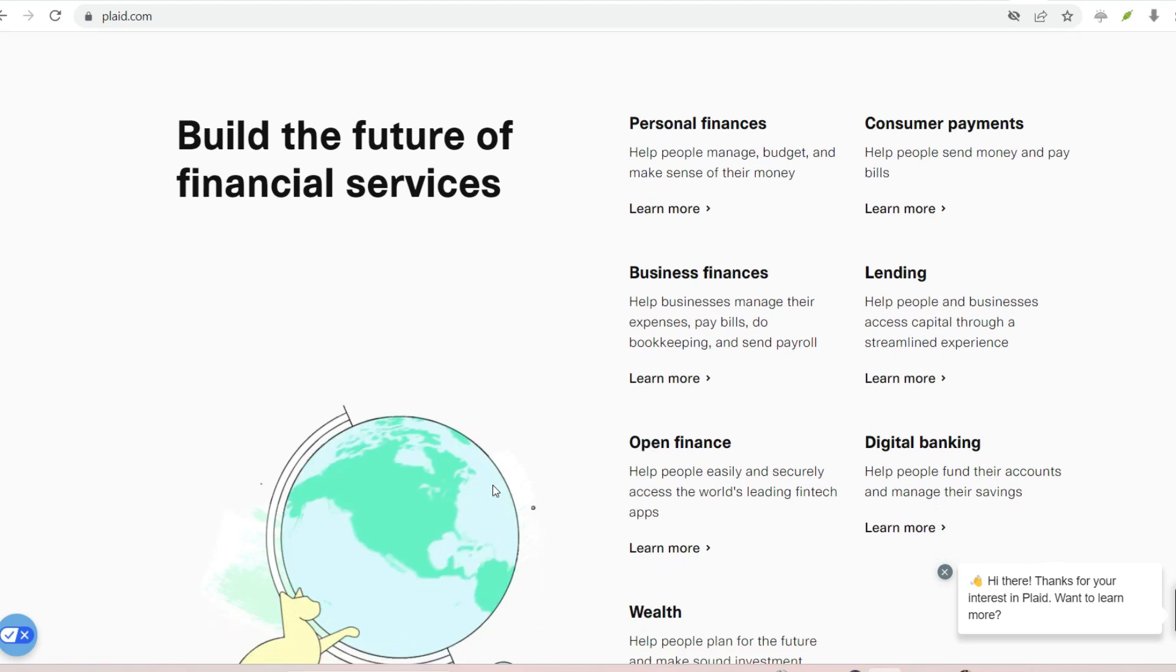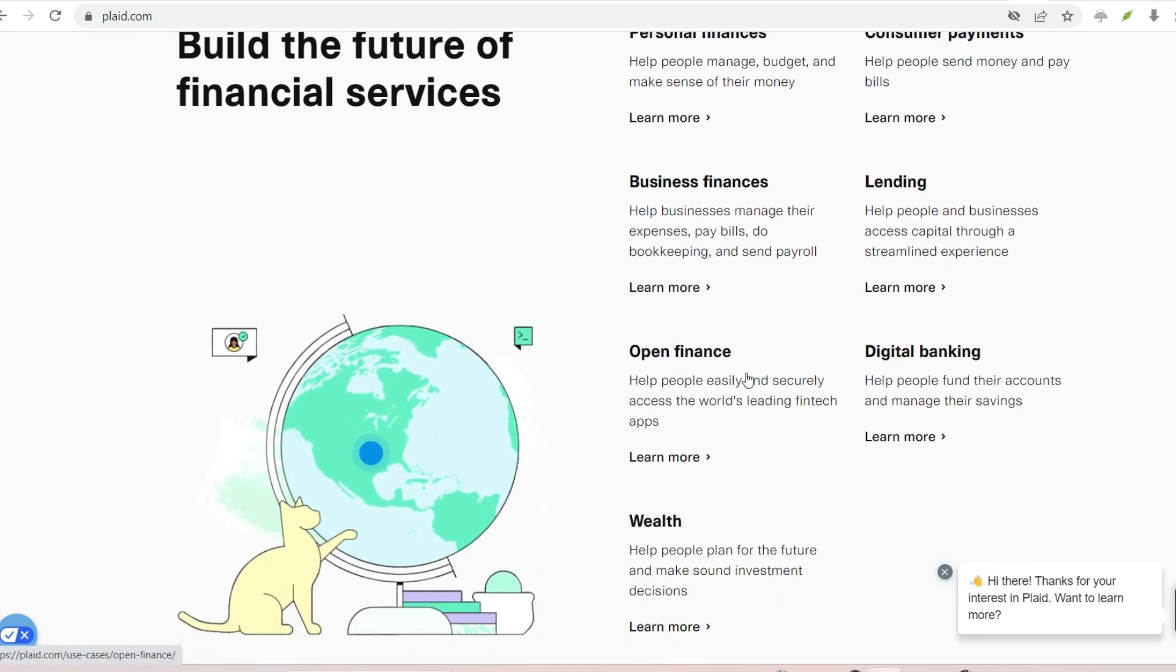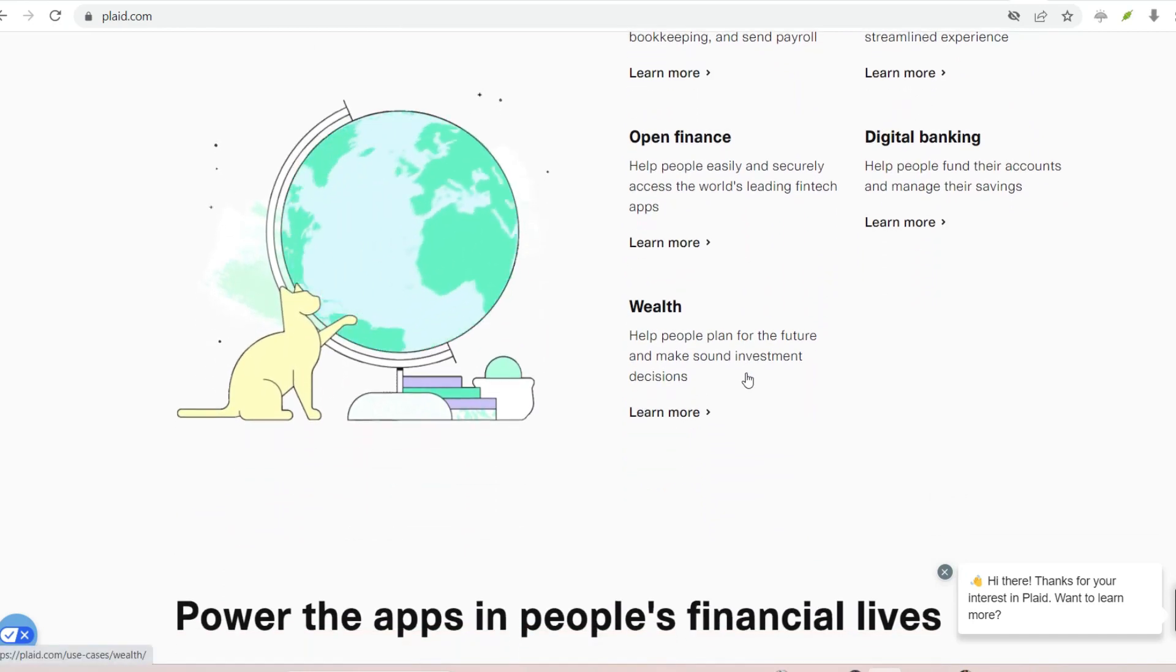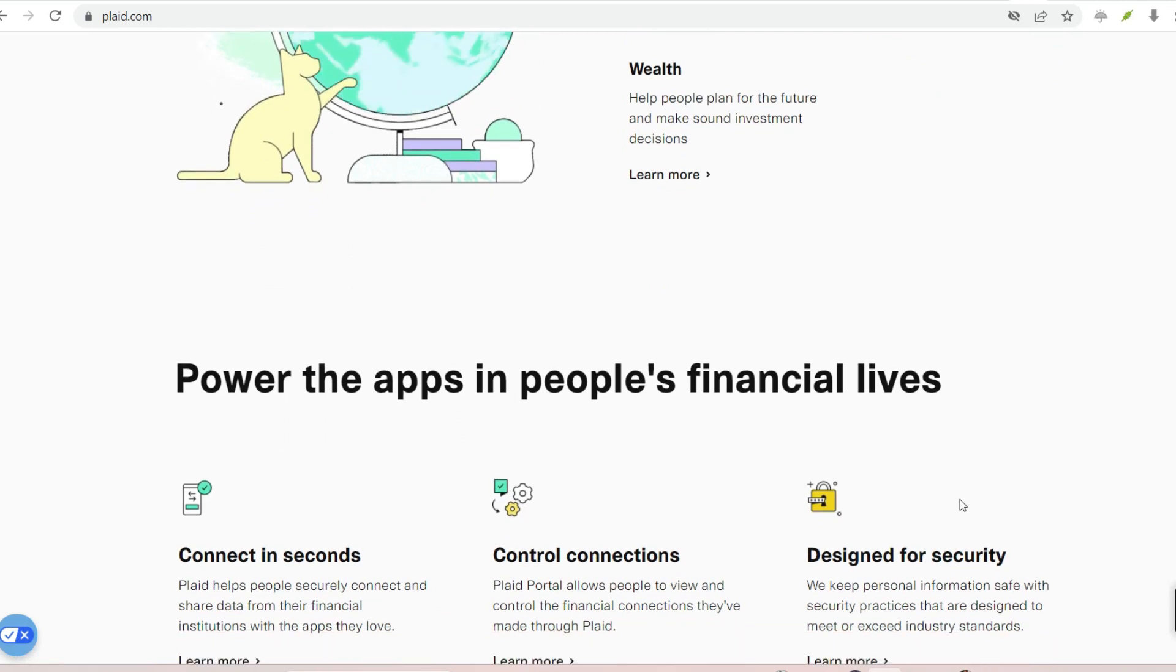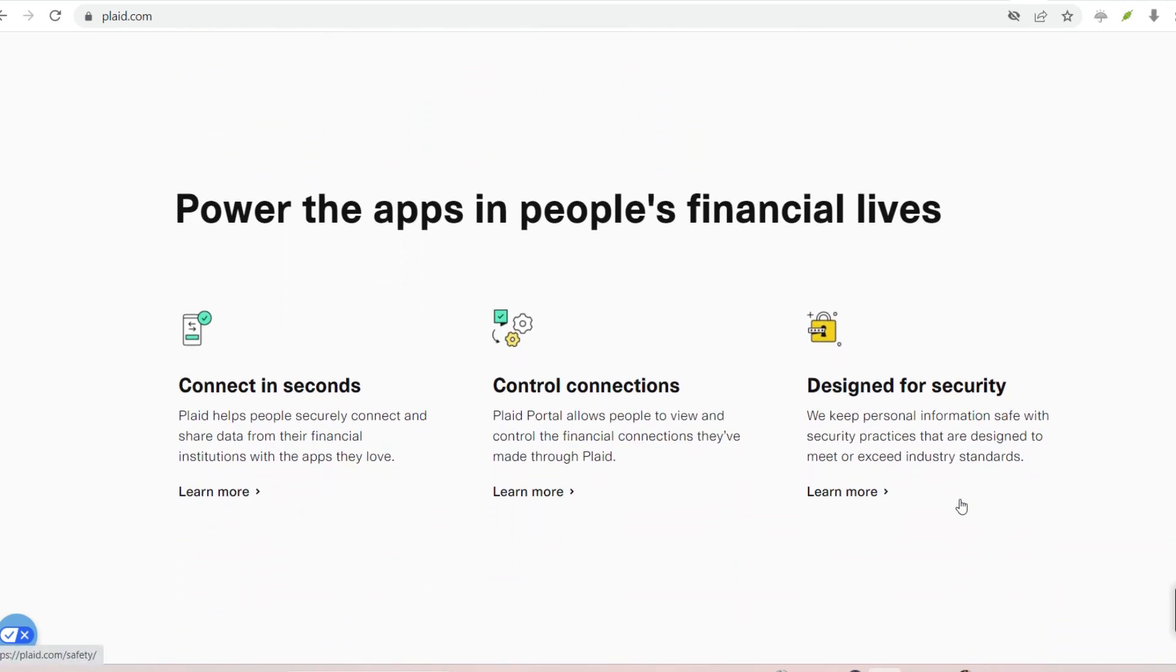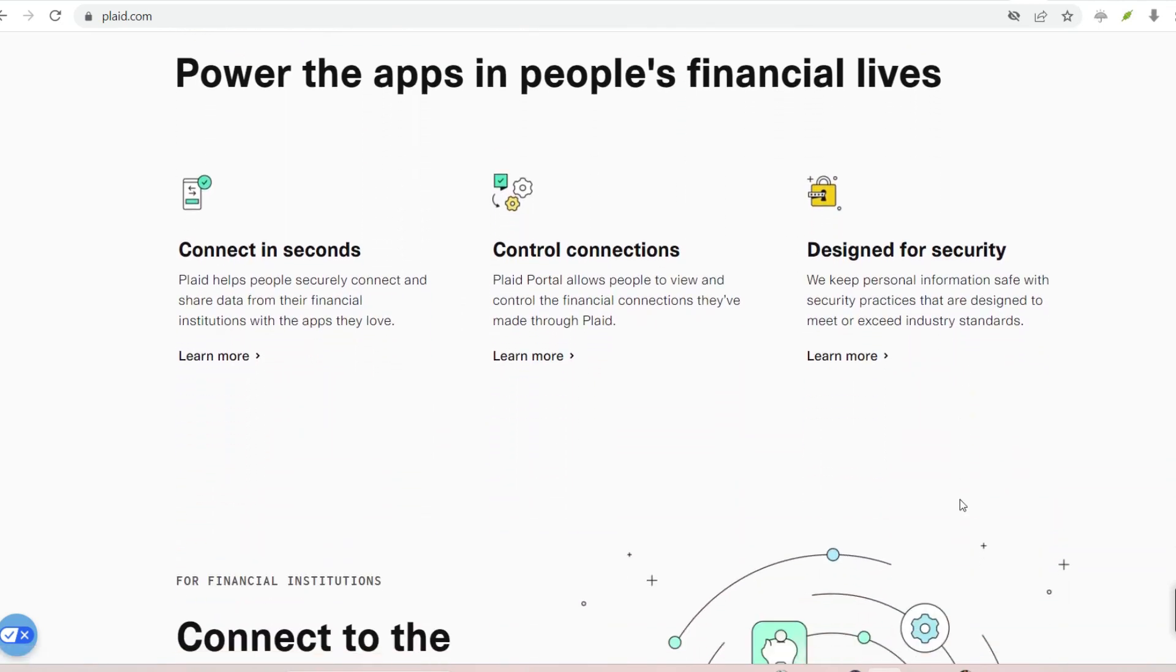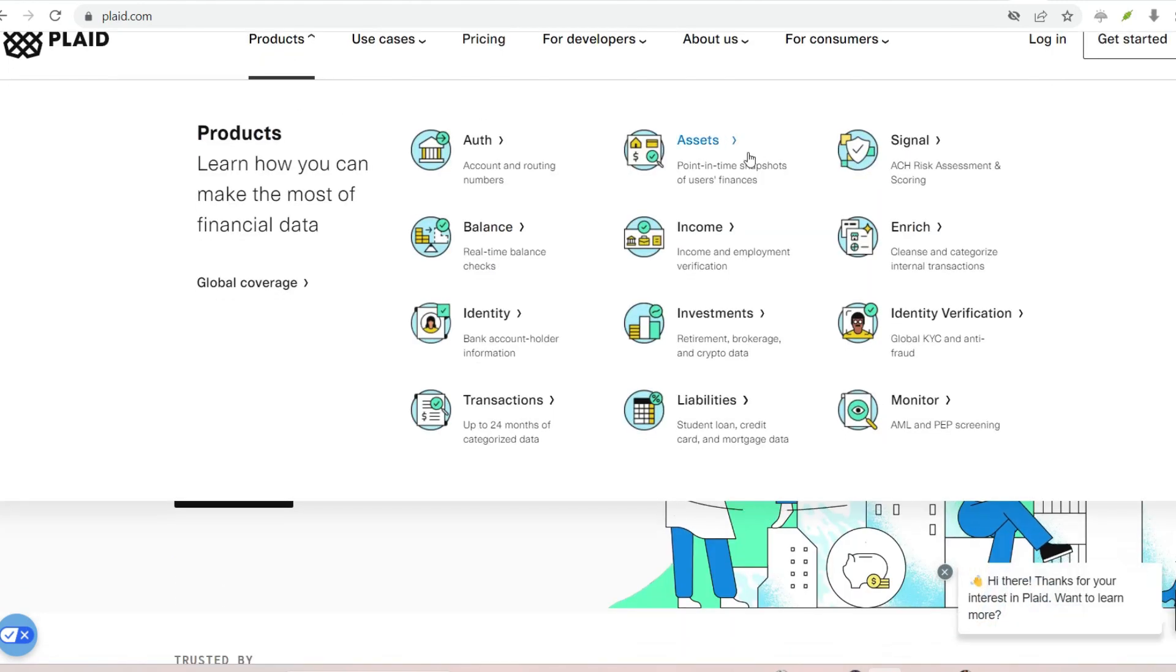Beyond bank accounts, the expanding role of Plaid. Plaid's functionality extends beyond traditional bank accounts. It can connect various financial institutions, including credit unions, investment accounts, and even payroll providers. This allows for a more holistic view of your finances within a single app.